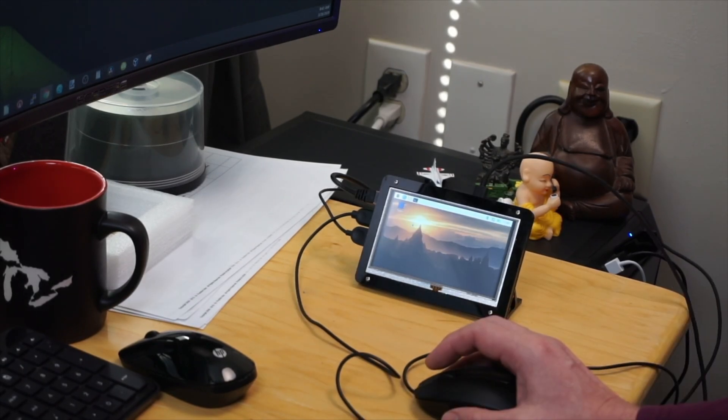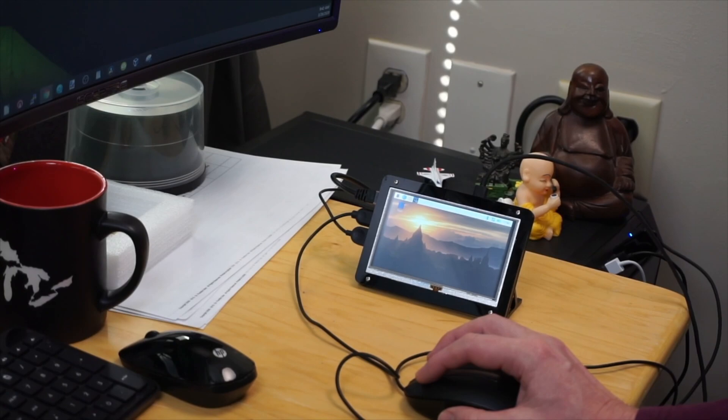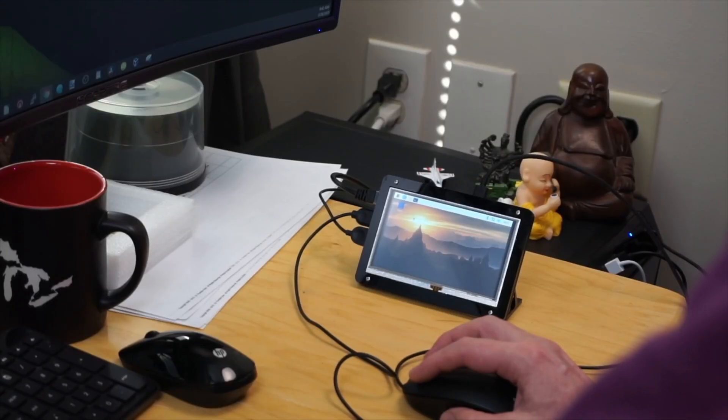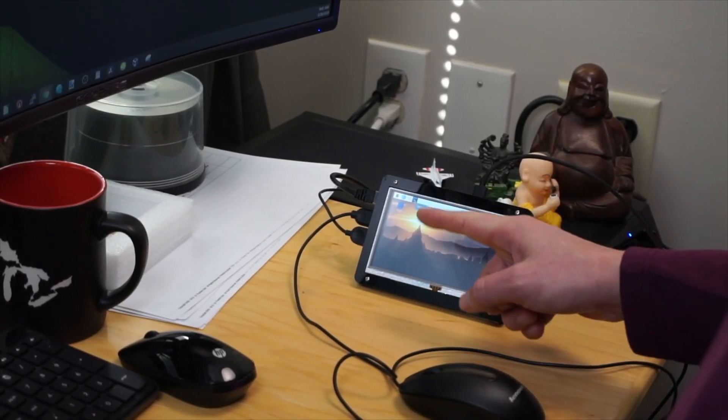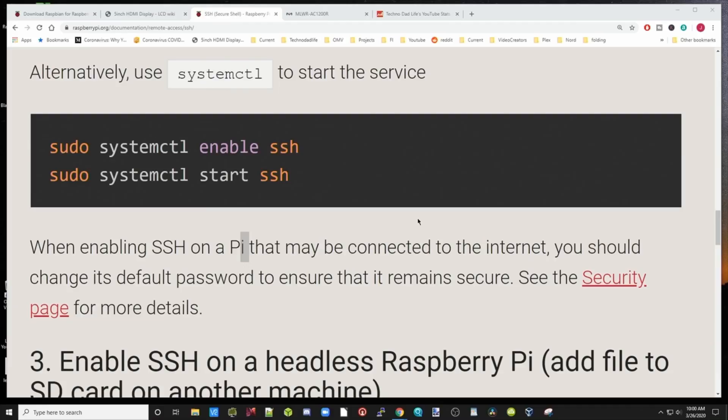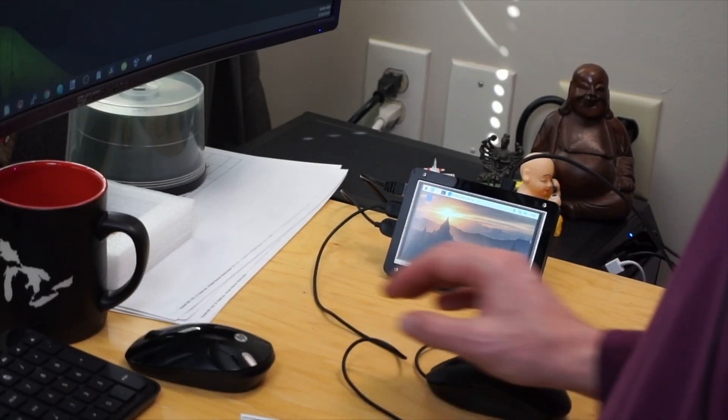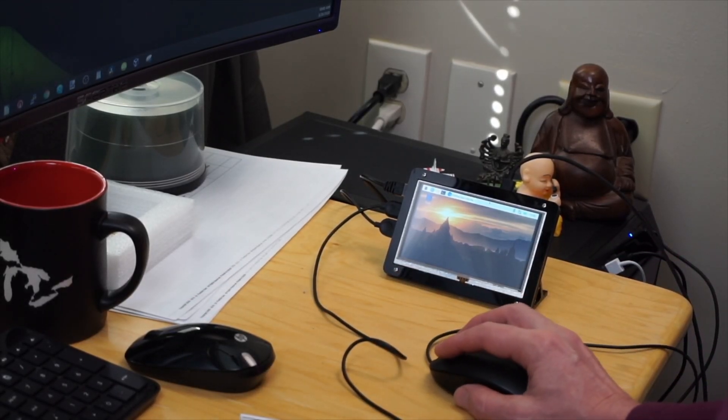We're on our Raspbian desktop. I've already done the sign-in information. Once you've done all the sign-in information, then you want to log into a terminal. Click the terminal one, which is this gray one right there. What we need to do is enable SSH. The easiest way to enable SSH is use the systemctl command.